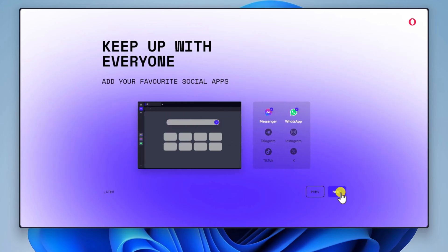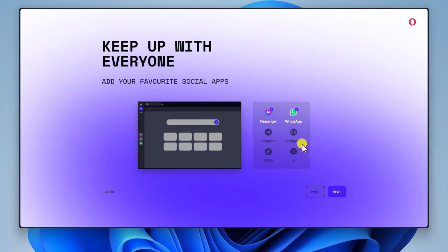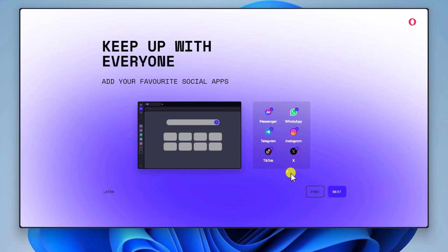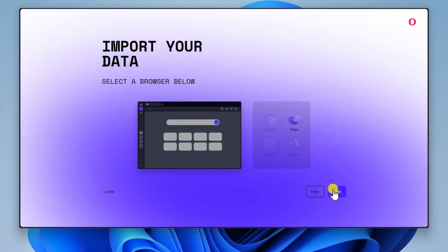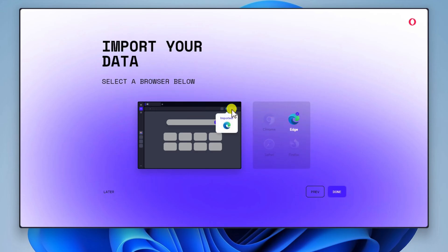Enable or disable the AdBlocker feature and click Next. You can now install directly on the browser your favorite social media. You can install what services you like and hit the Next button. You can also import the data from the old browser.